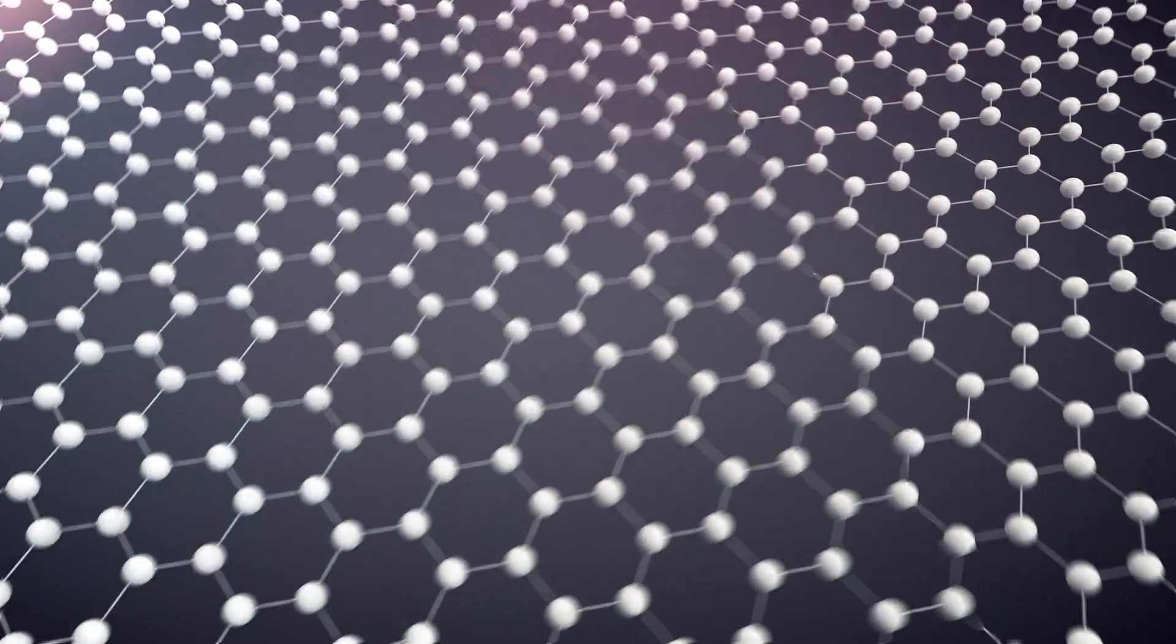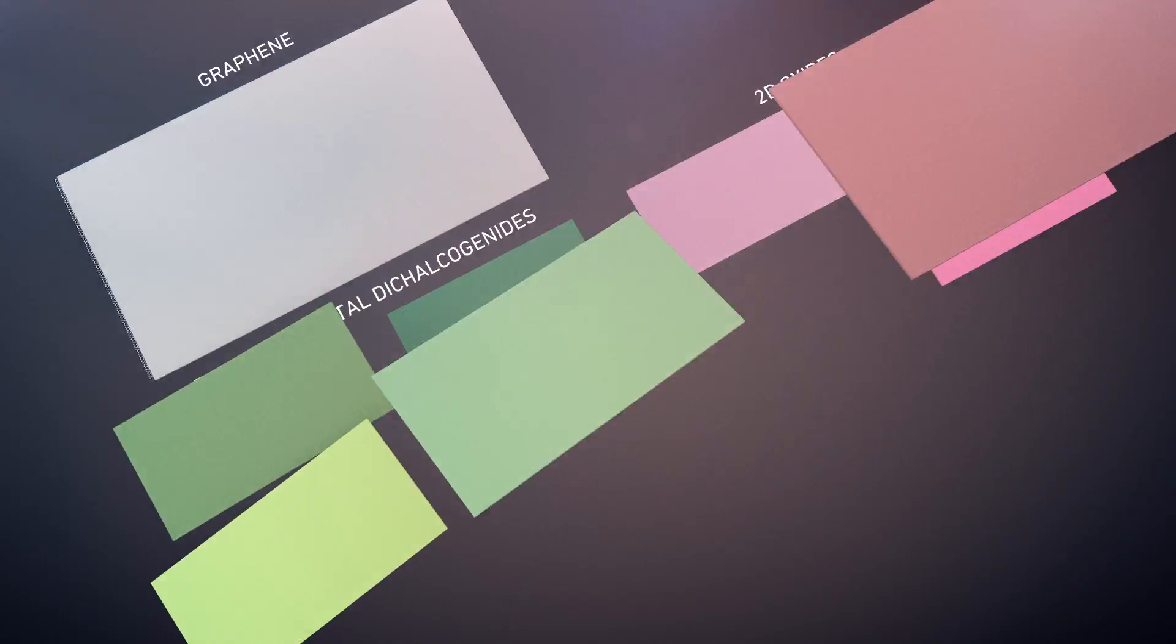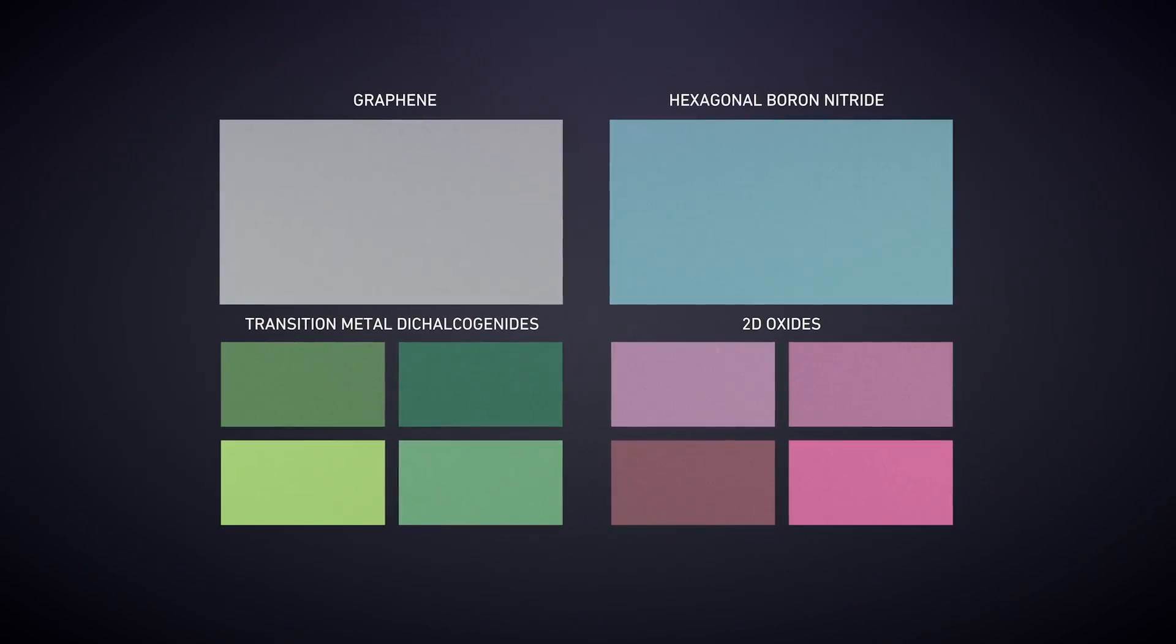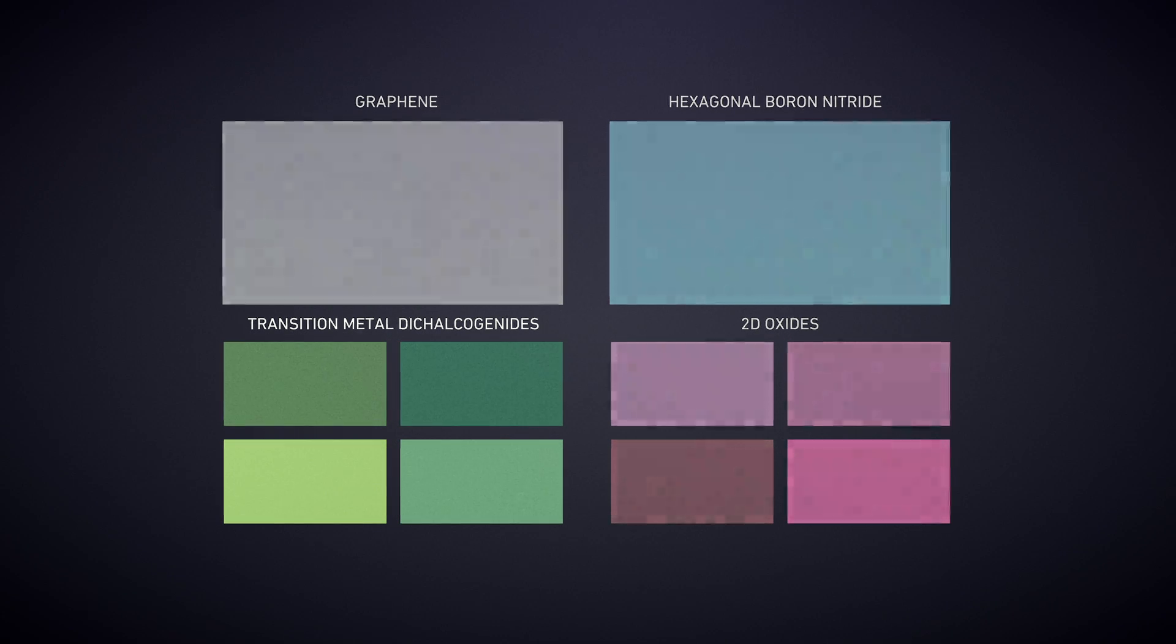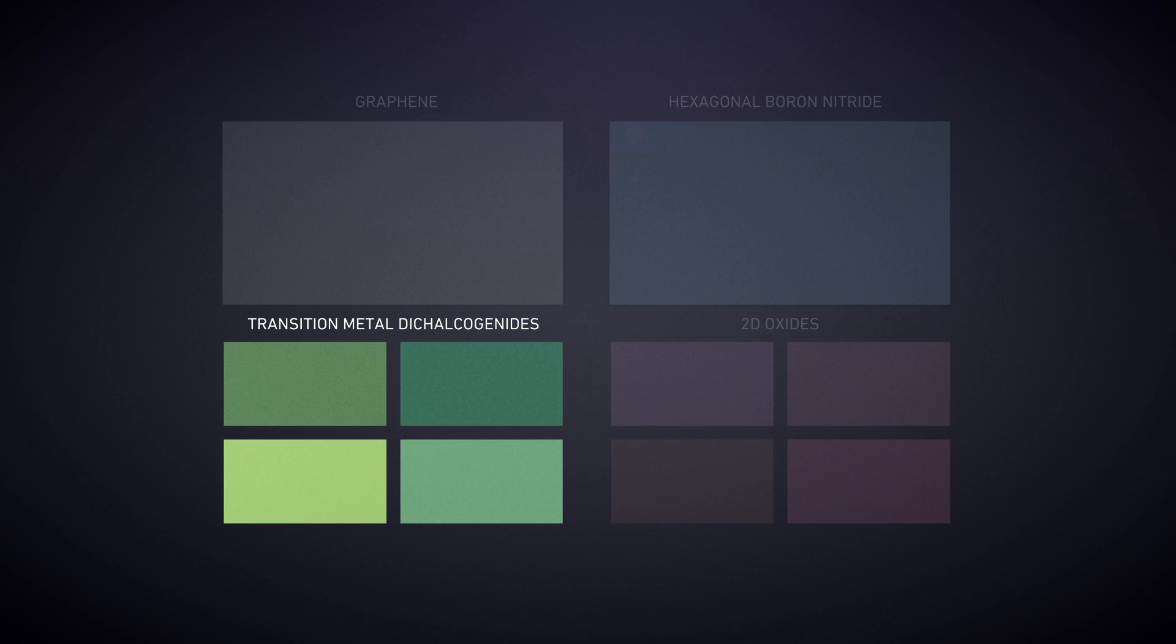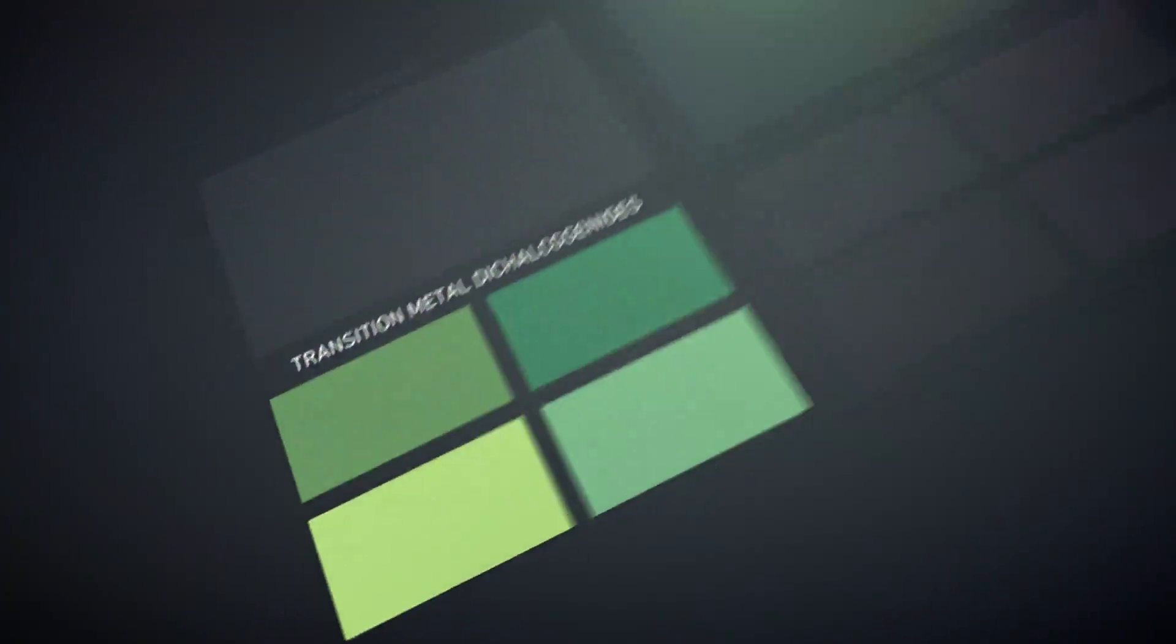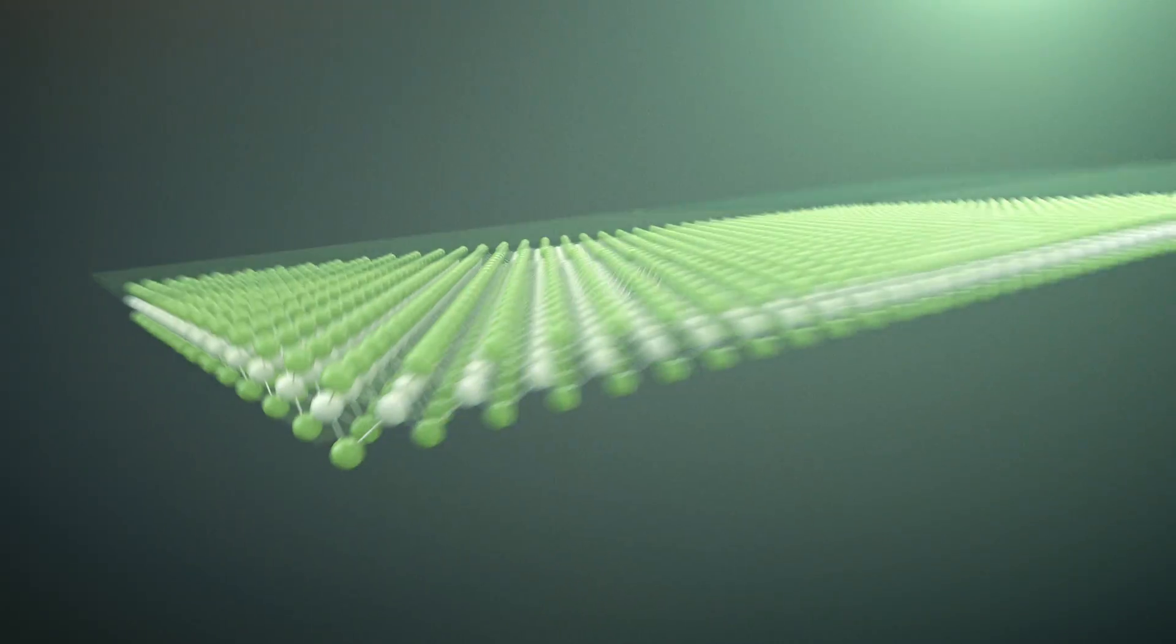Beyond graphene, there exists a host of 2D materials with a wide range of different properties. One group called transition metal dichalcogenides, known as TMDs, combine the incredible thinness of graphene with exceptional semiconductor properties.